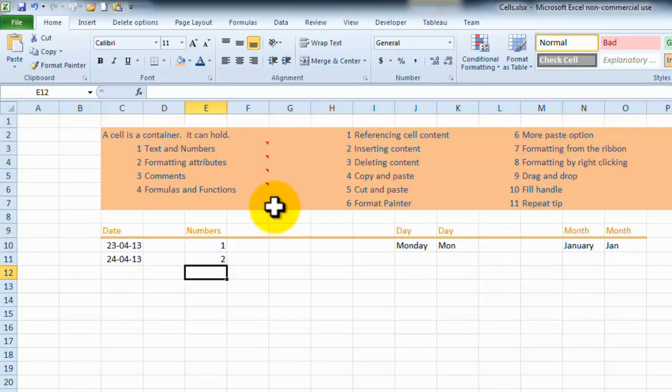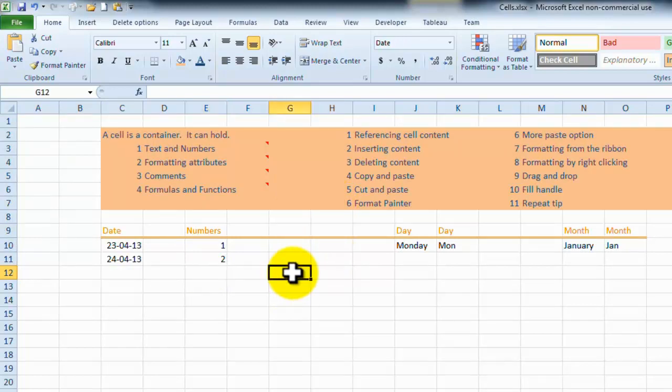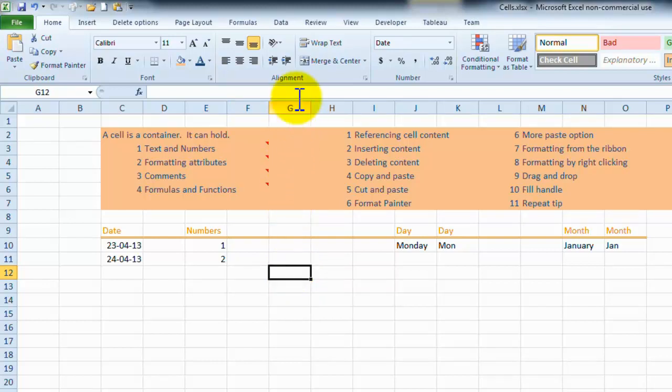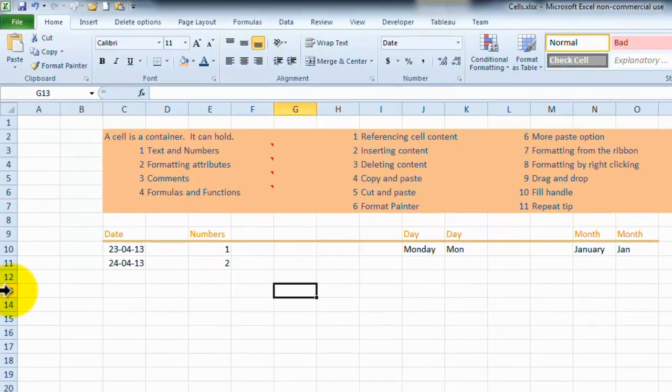Now, a little bit of trivia here, every cell has a reference. So if we click into this cell here, you notice it's in column G, and it's in row 13.